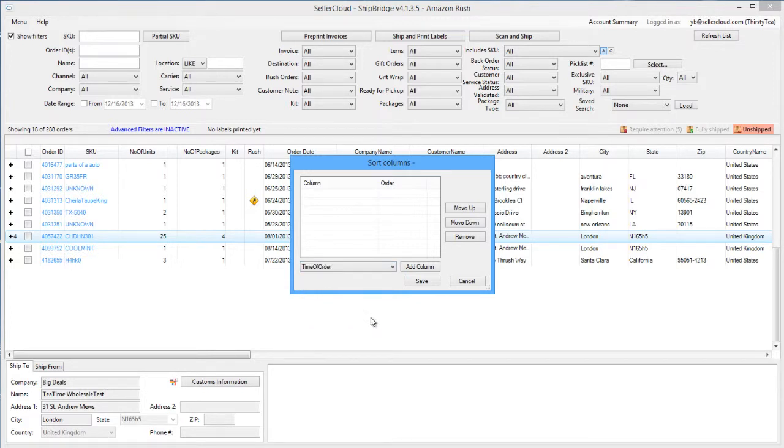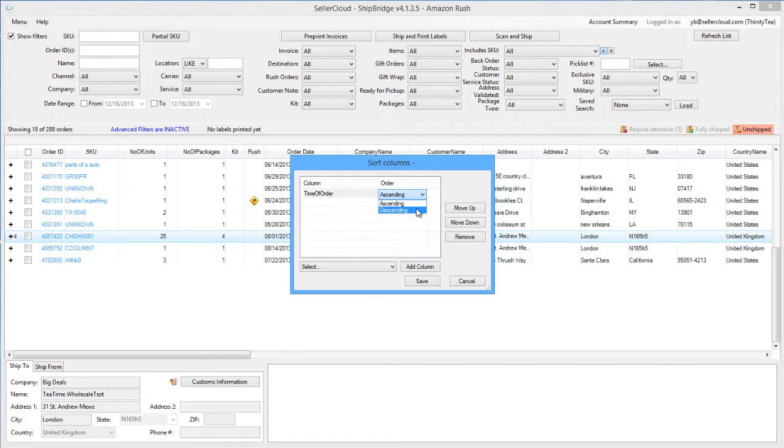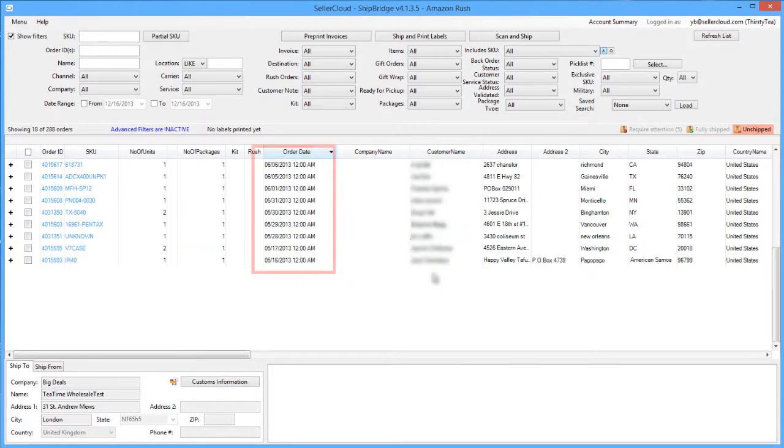We can select whether the sort should be in descending or ascending order. Save the settings. Now orders will display on the grid in descending order based on the time of order.